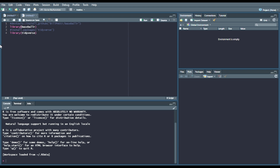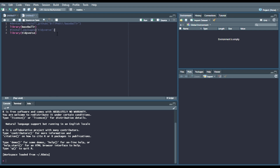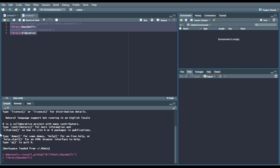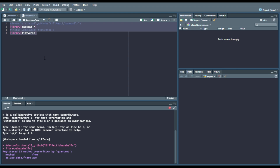We're calling library BaseballR. Then make sure you have Tidyverse installed as well — just remove the comment and run line three, then run line four for Tidyverse. So we're going to load these in. BaseballR getting in, Tidyverse getting in. And while that's happening, we're going to go to line six.